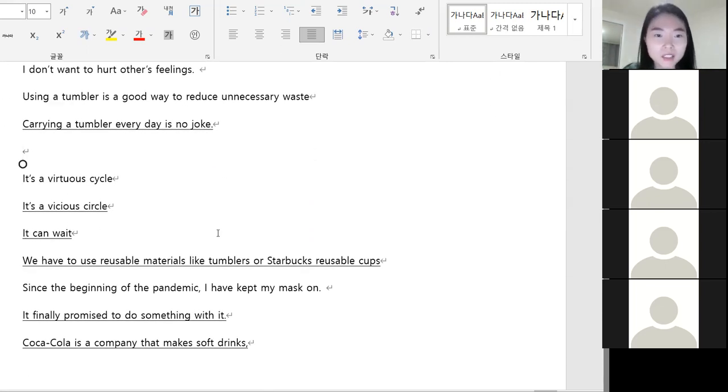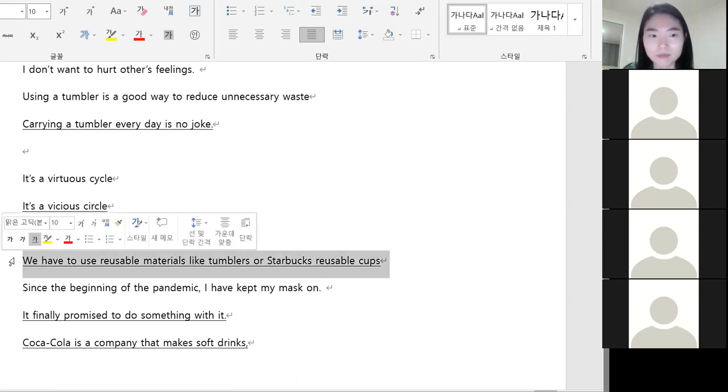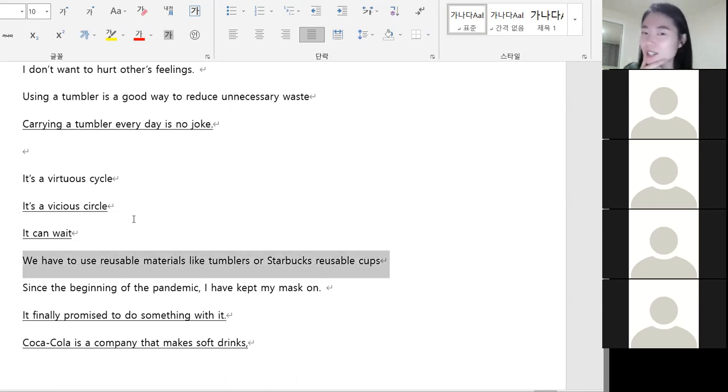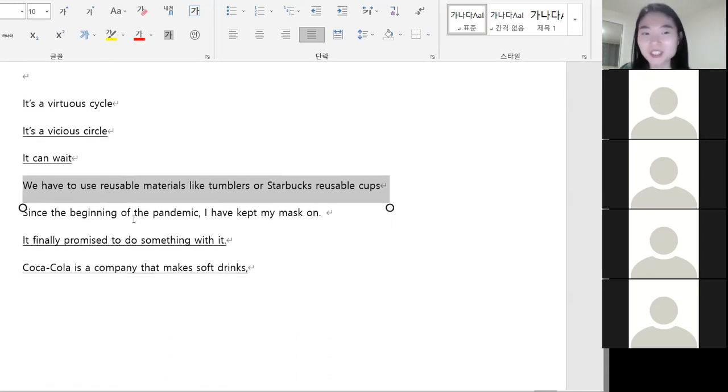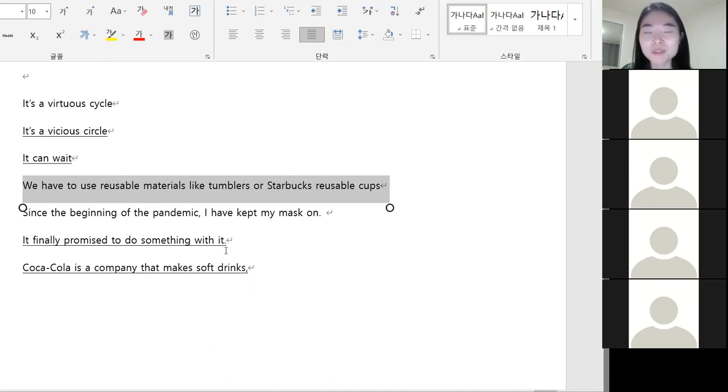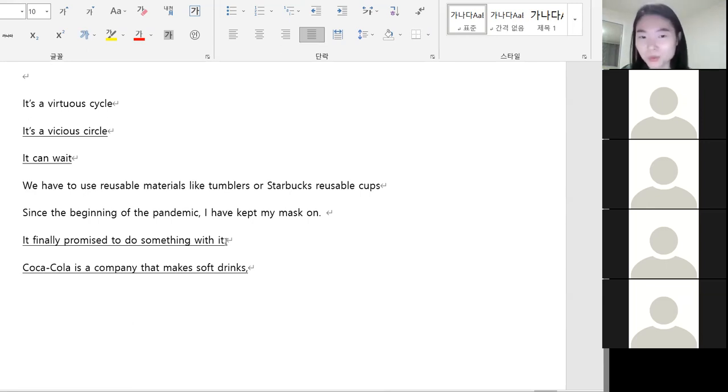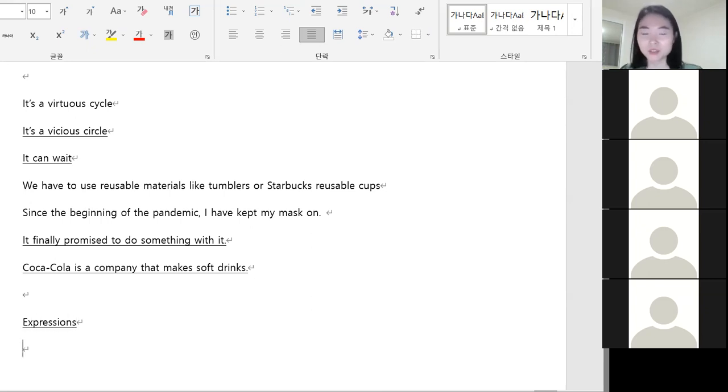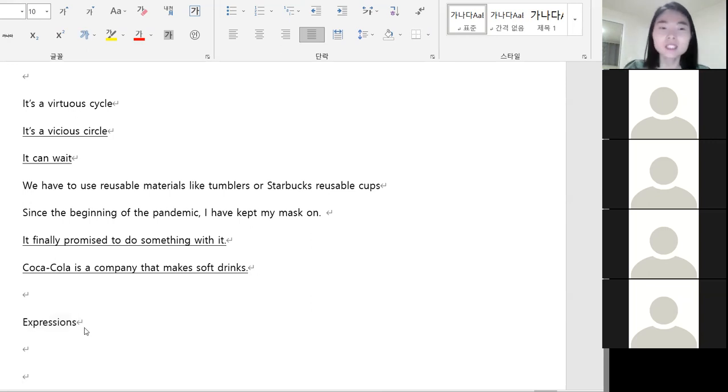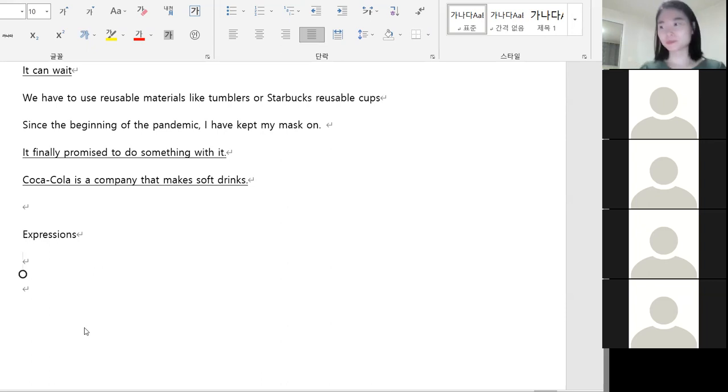So it's a vicious circle 하면 악순환. 이것은 악순환입니다. It can wait. 그건 나중에 해도 돼. Reduce는 나중에 합시다. 아직 시간이 많아요 라고 하신 분이 있었고요. He finally promised to do something with it.